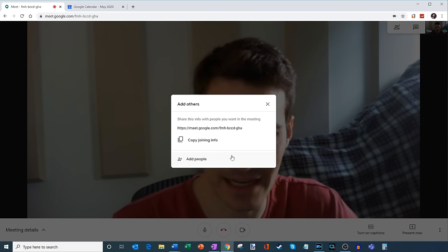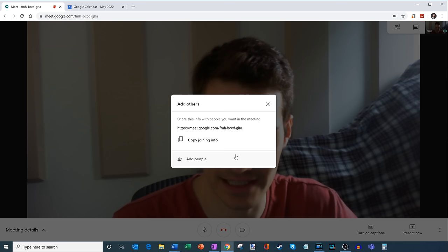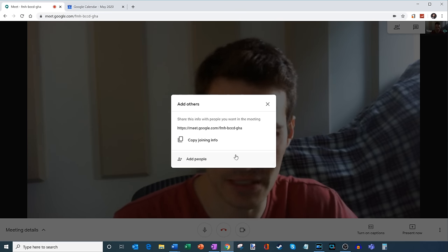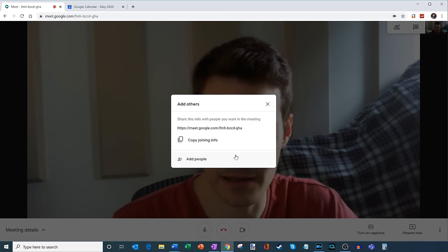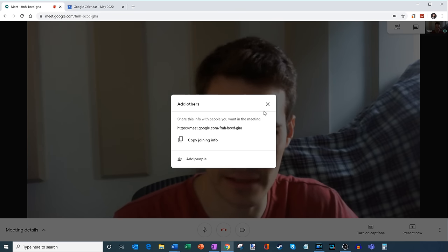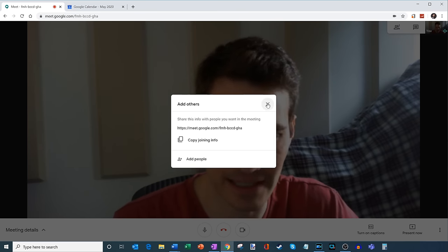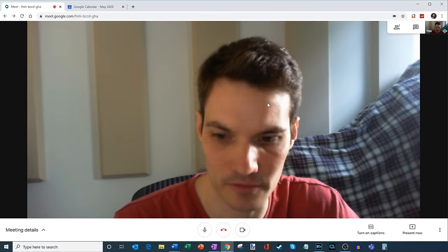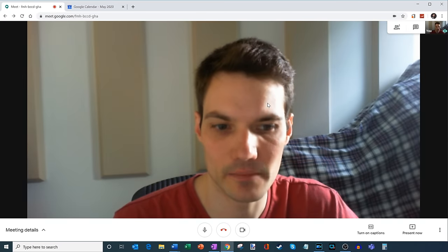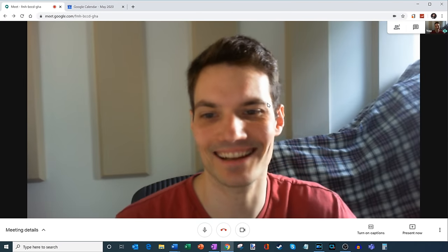And here I can even click on add people. And then I can type in names. And Google Meet will take care of adding other people to the meeting. So it's very easy to get other people in your meeting. So I'm going to go ahead and close that.